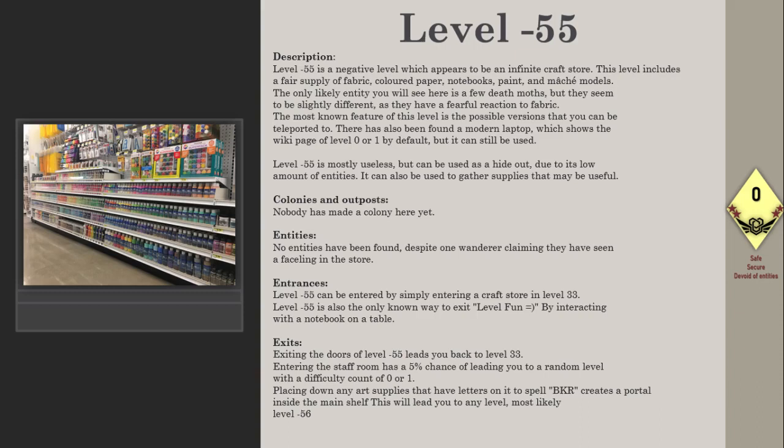Entrances: Level -55 can be entered by simply entering a craft store in Level 33. Level -55 is also the only known way to exit Level Fun =) by interacting with a notebook on a table.